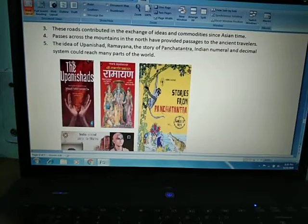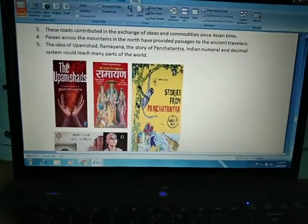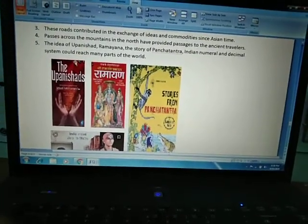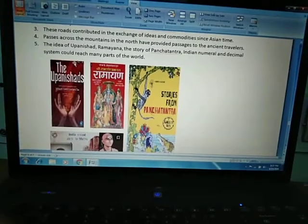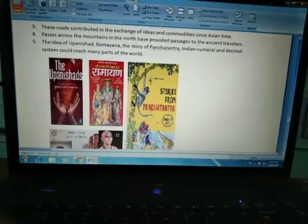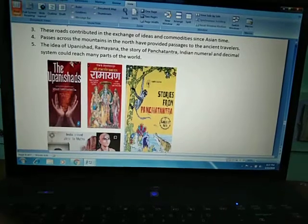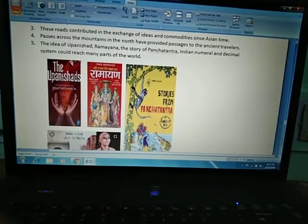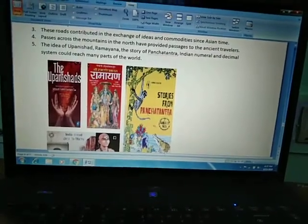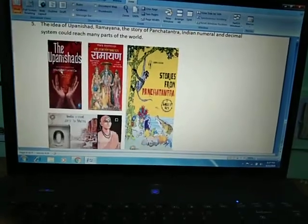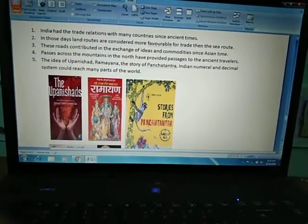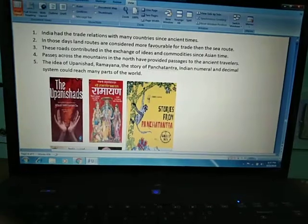We can see the western style of domes or architecture in India, and India's Upanishads and Ramayana's ideas appear in western and eastern countries. How did this happen? It reached there through roads and land routes.